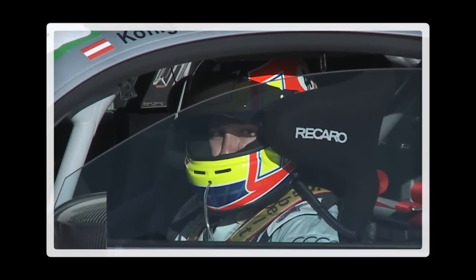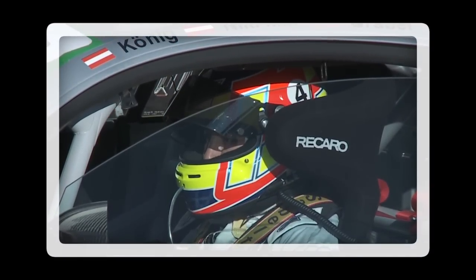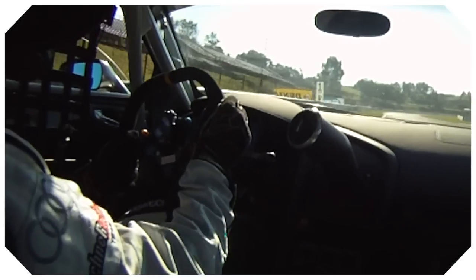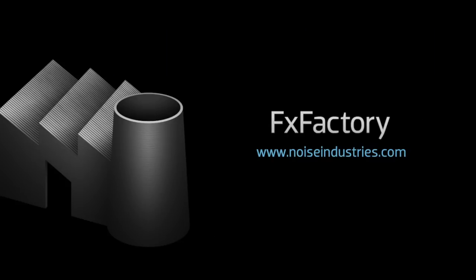Squid FX Borders offers a quick and easy way to add borders and indentations to your footage. FX Factory offers a huge selection of great effects. And if you don't have them yet I suggest you go try them out at noiseindustries.com.